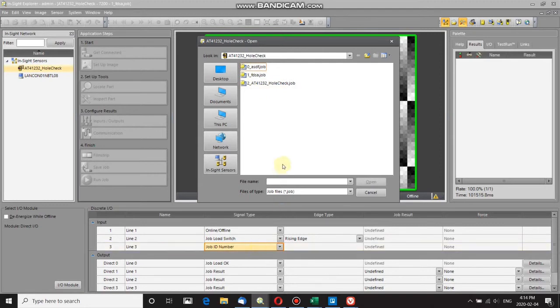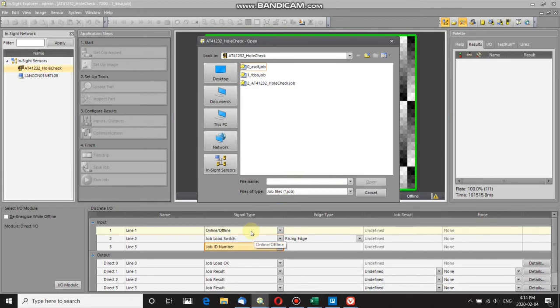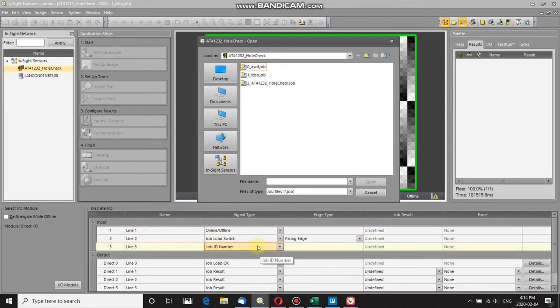To change a job, what I first need to do is turn the camera offline, and I'm doing that here with an online/offline signal. Then you need to set your job ID number lines high or low to the number corresponding to the job you want to load.